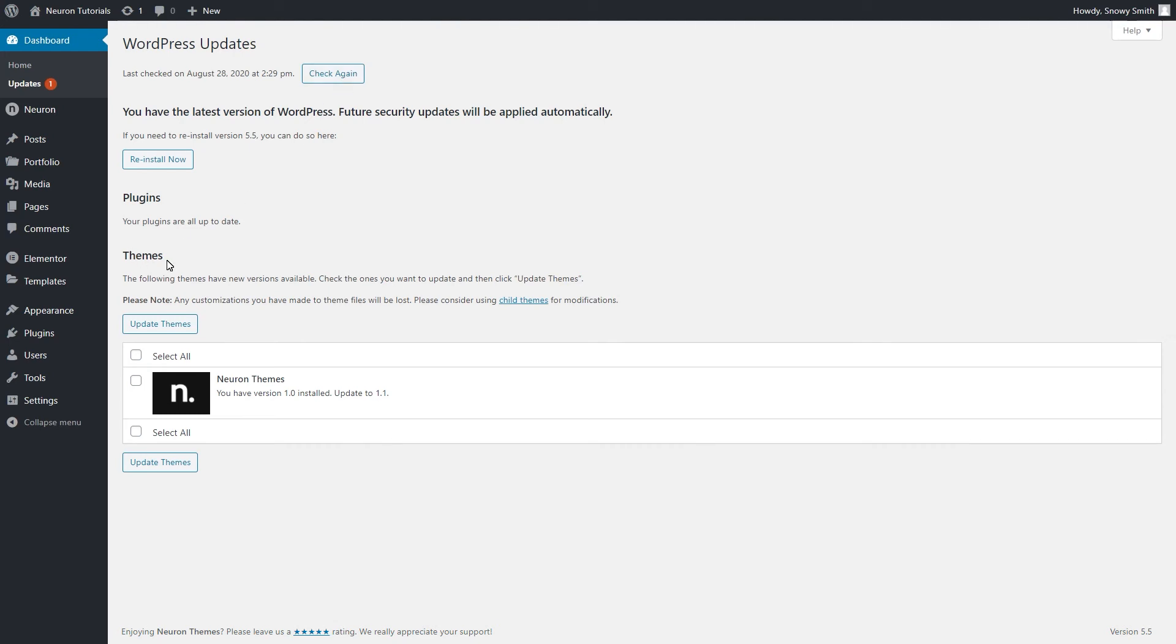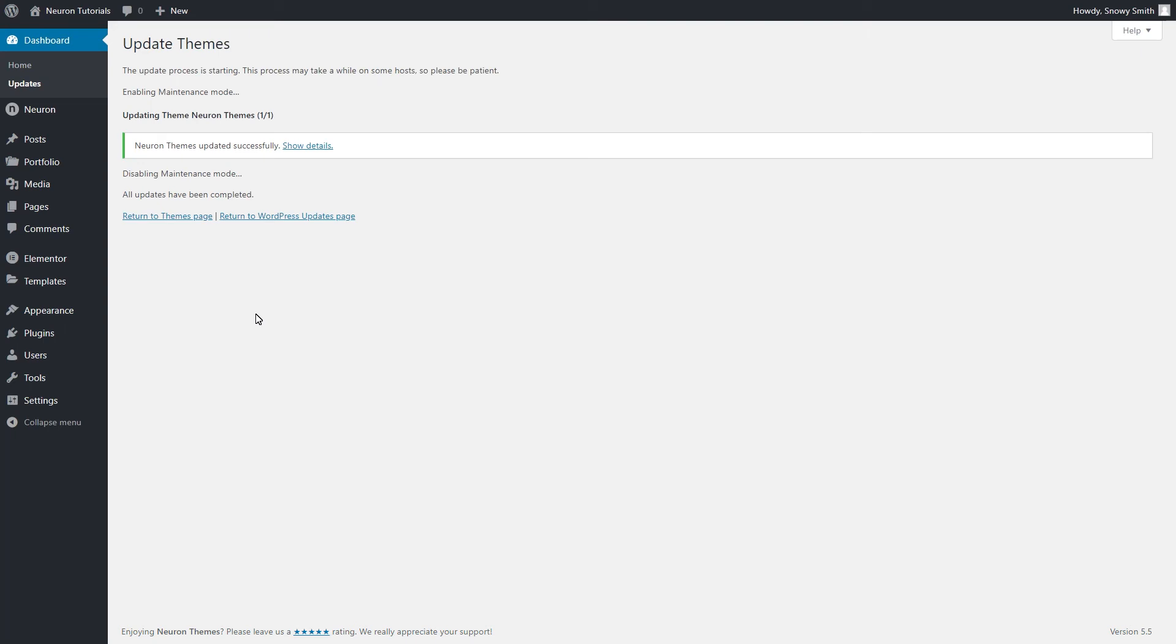Under the theme section, check the Neuron theme box and click update theme. After you hit the update button, WordPress will update the theme in a matter of seconds and you can keep running your workflow as usual.